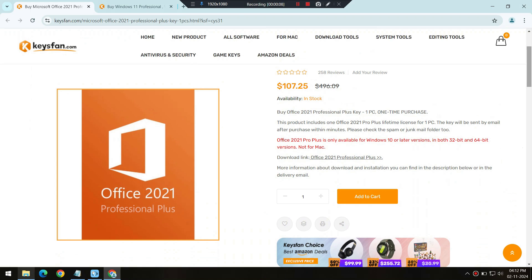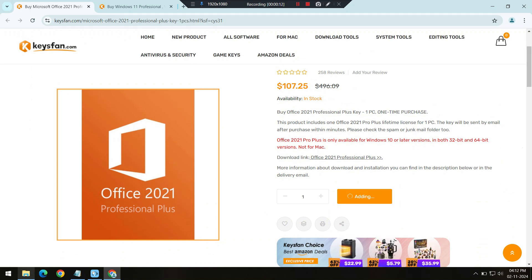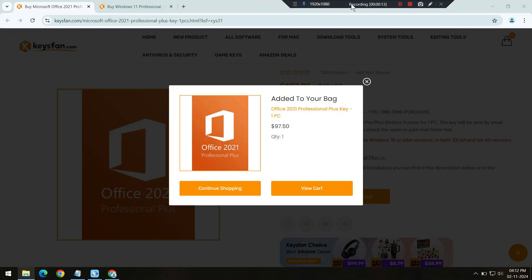After that, simply proceed to checkout. You can pay securely using PayPal or a credit card, so your transaction is safe and quick.